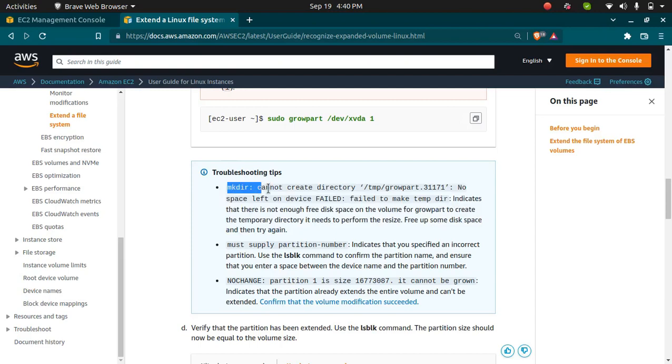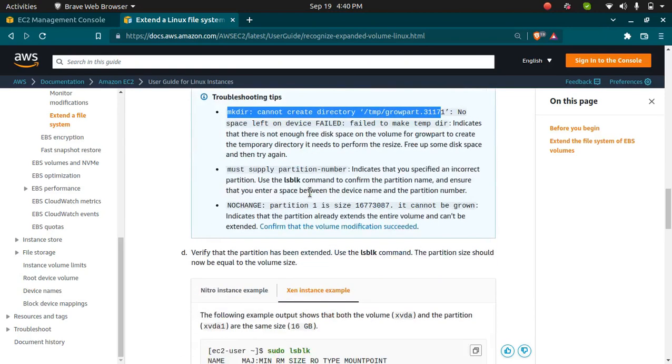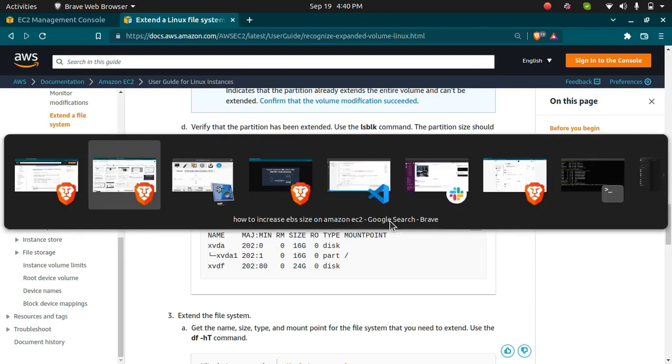You get this error whenever there is no space - you need to delete something so that this command can run. Now I need to run the next command which is sudo lsblk again.